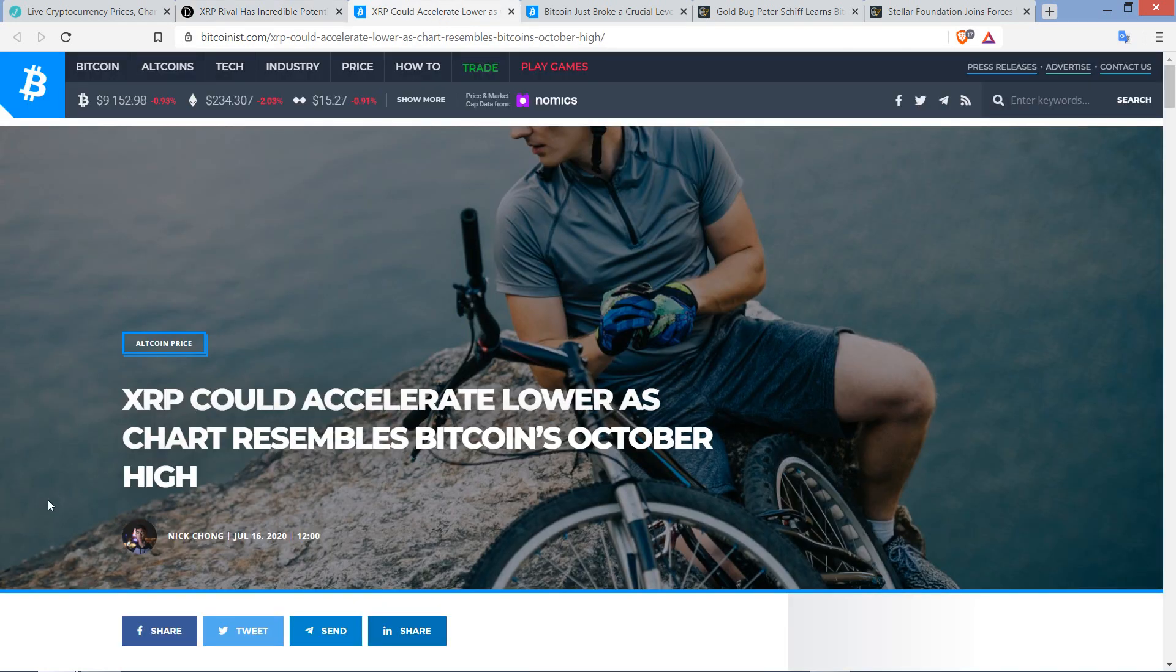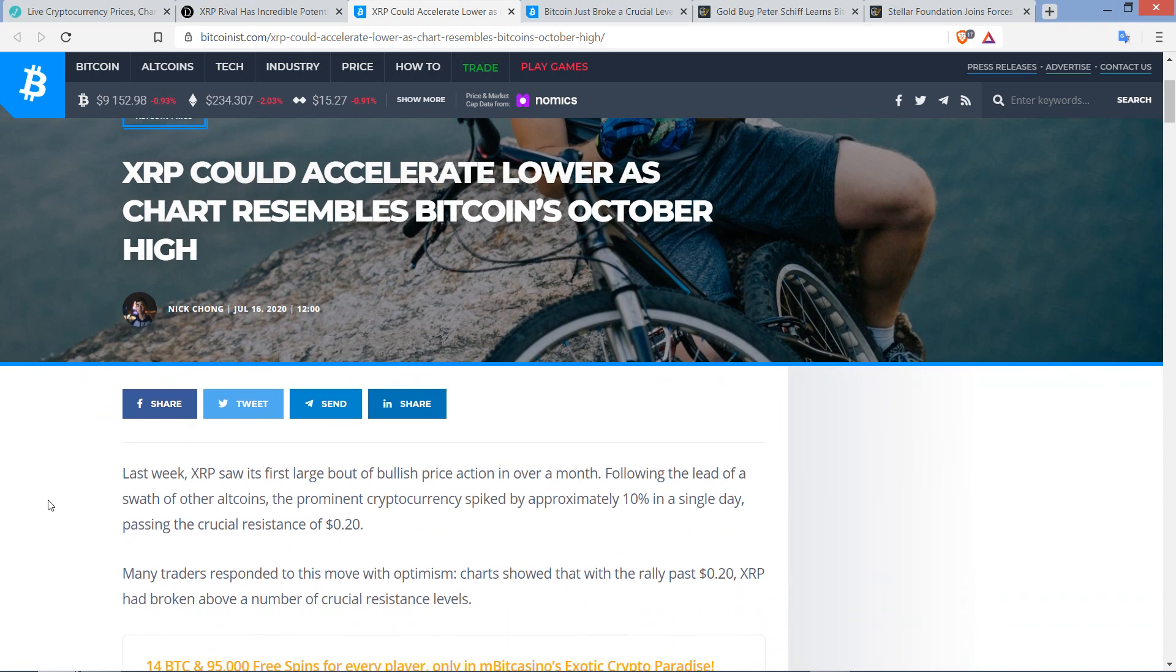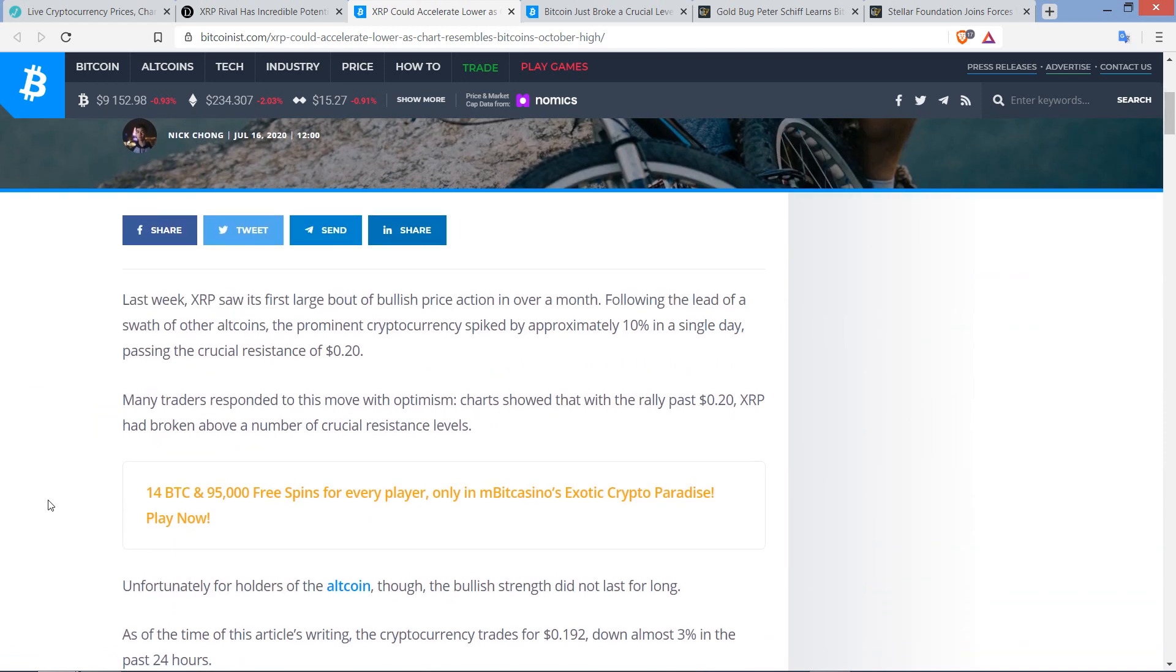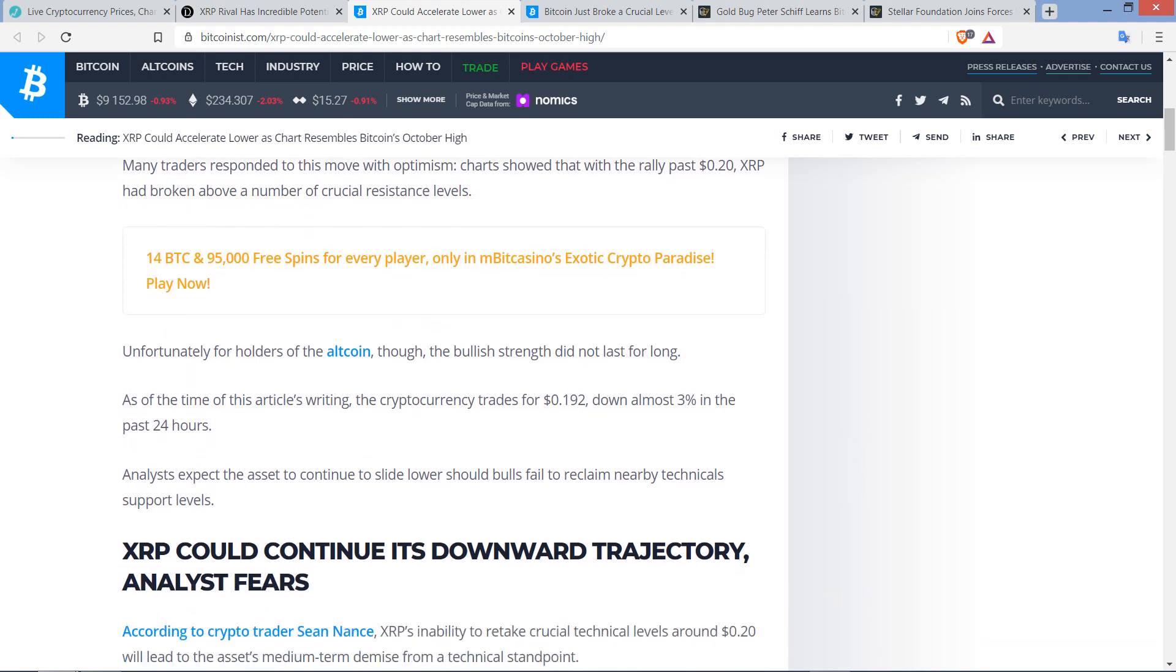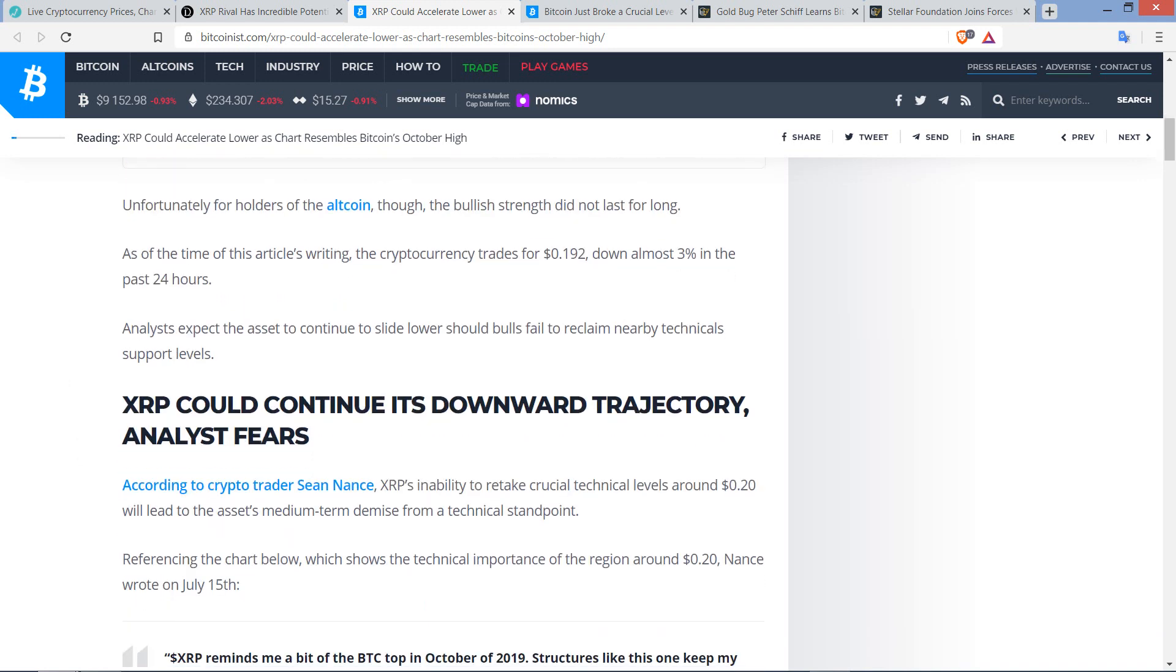Next, XRP could accelerate lower. A chart resembles Bitcoin's October high. Last week, XRP saw its first large bout of bullish price action in over a month. Following the lead of a swath of other altcoins, the prominent cryptocurrency spiked by approximately 10% in a single day, passing the crucial resistance of 20 cents. And of course, that prompted parades in the streets and increased cases of COVID. Unfortunately for holders of the altcoin, the bullish strength did not last for long. As of the time of this article's writing, the cryptocurrency trades for 19.2 cents, down almost 3% in the past 24 hours.